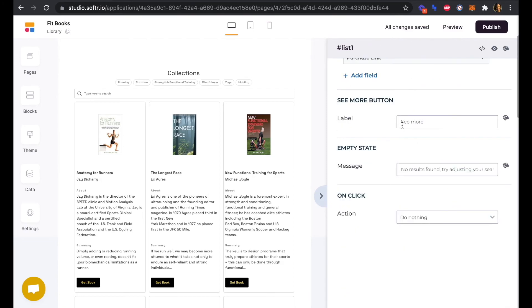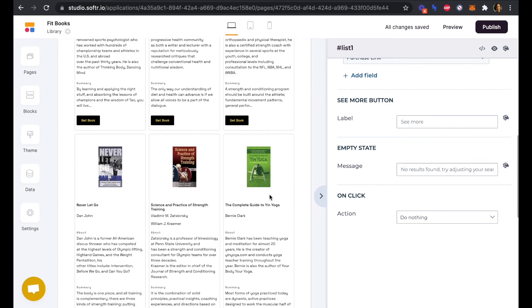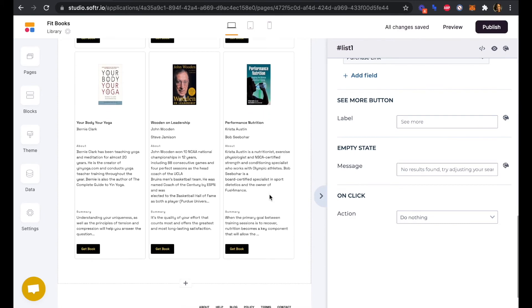The See More button won't surface because we are showing currently all 12 items in our database. But if there are more than 12 items, let's say we had 24 and we would have a second page of 12.